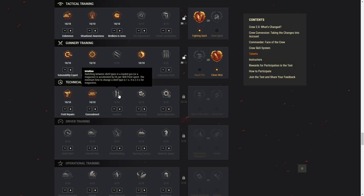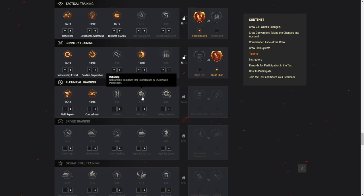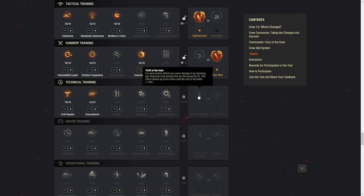Intuition, switching between shell types in the loaded gun or magazine is accelerated by up to 60%, and it gets boosted by all the other skills. So this is like the intuition we currently have. Ration and consumable cooldown is decreased by 2%, up to 20%. The durability of internal modules is increased by up to 20%. If an internal module receives critical damage, the negative effect is decreased by 5% per skill point spent, so up to 50%. The chance of fire by 30% and the firefighting abilities are enhanced by 80% when boosted to the max. Thrill of the hunt. For each enemy vehicle you cause damage by shooting, gun dispersion and aiming time are decreased by 2%. The effect stacks up to 5 times until the end of the battle. Wow! So basically if you hit 5 enemy tanks, 5 different enemy tanks, your gun handling is going to be 10% better. Aiming time as well, by the way.